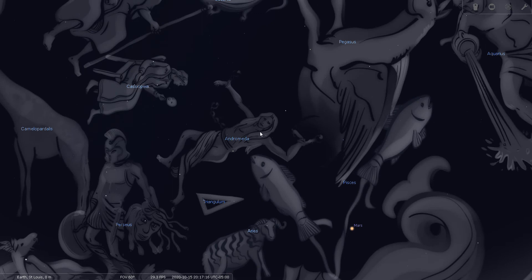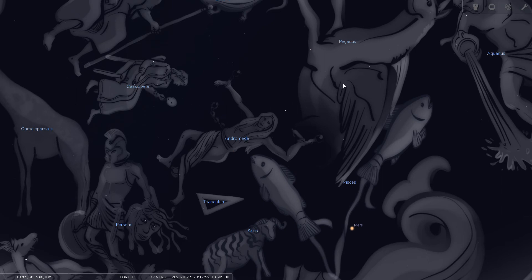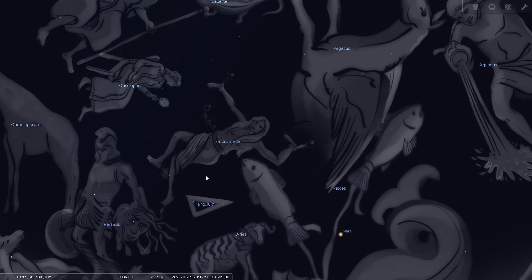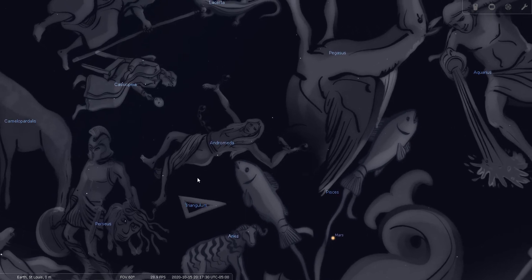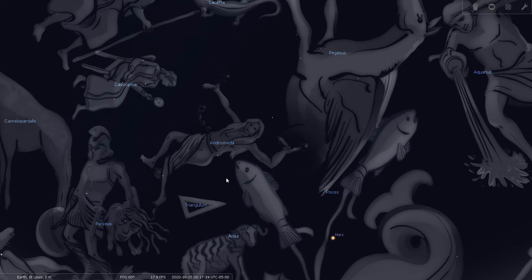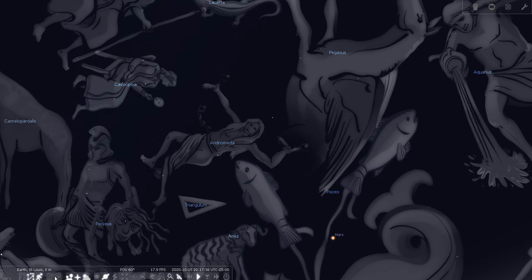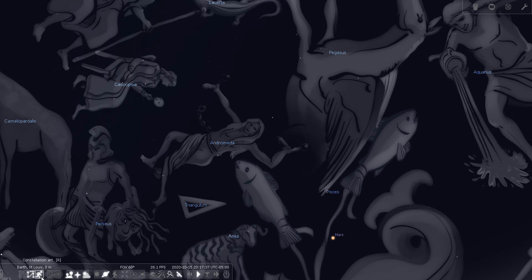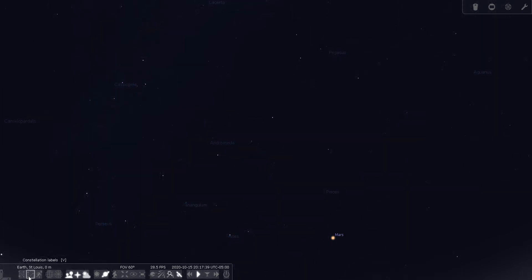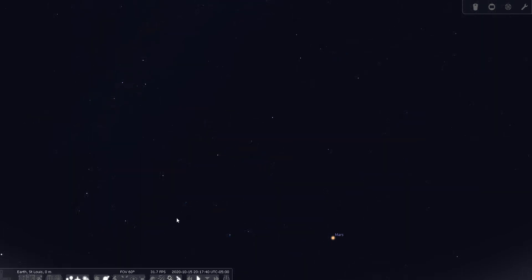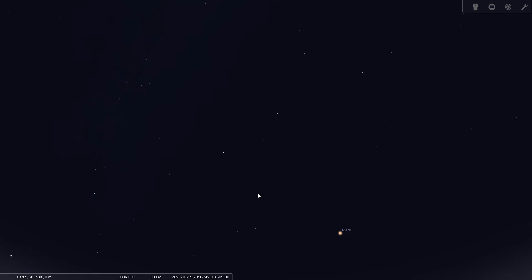Andromeda is depicted right here, right between Cassiopeia and Pegasus the winged horse. Okay, we can turn these off now. We'll go back to our natural sky.